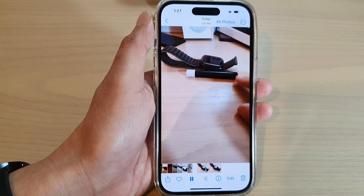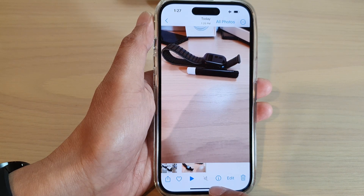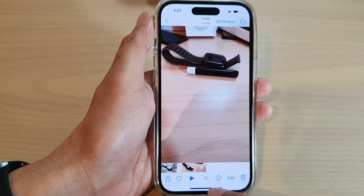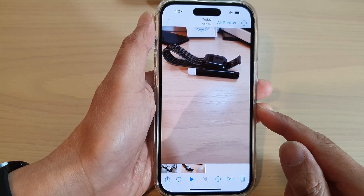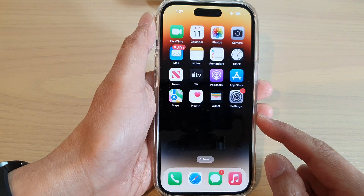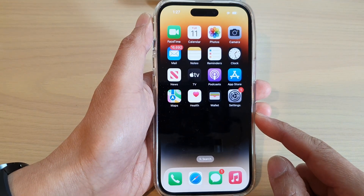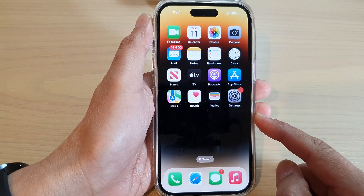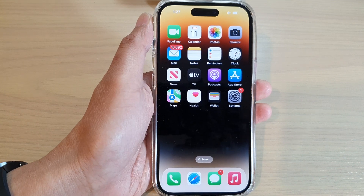And then tap on the play button. So that is how you can take or record a time-lapse video on the iPhone 14 series. Thank you for watching this video. Please subscribe to my channel for my videos.